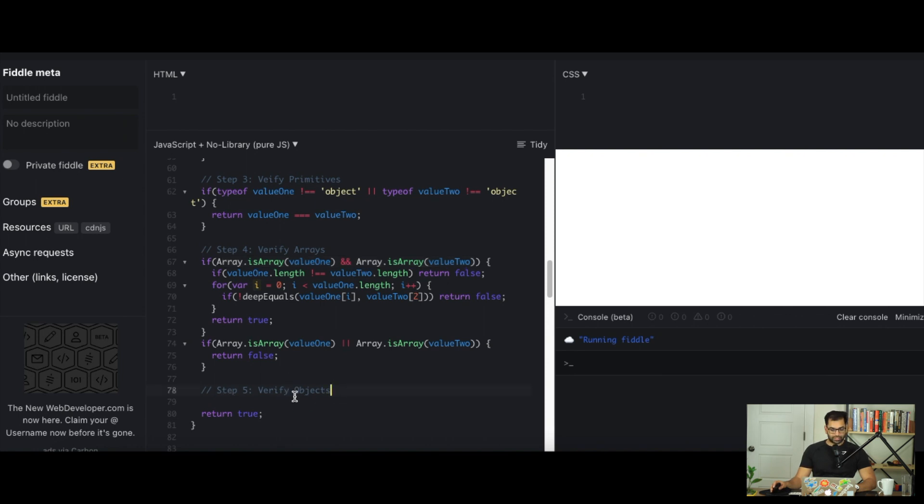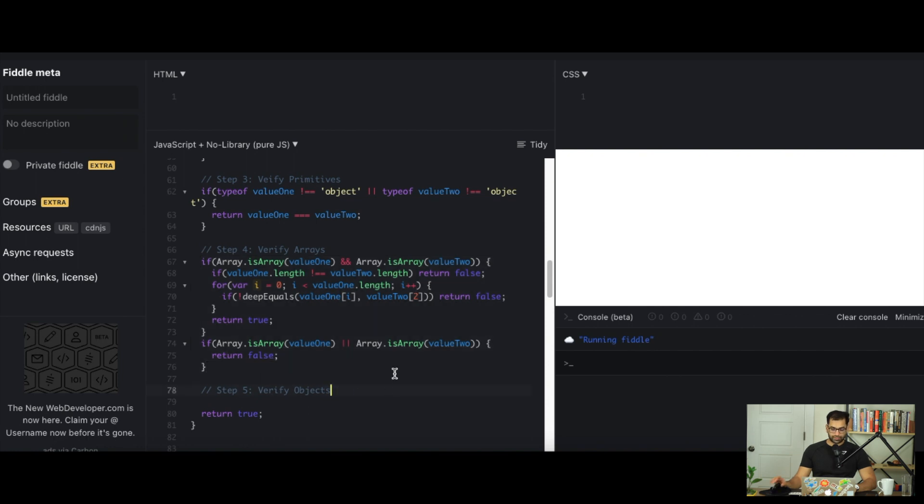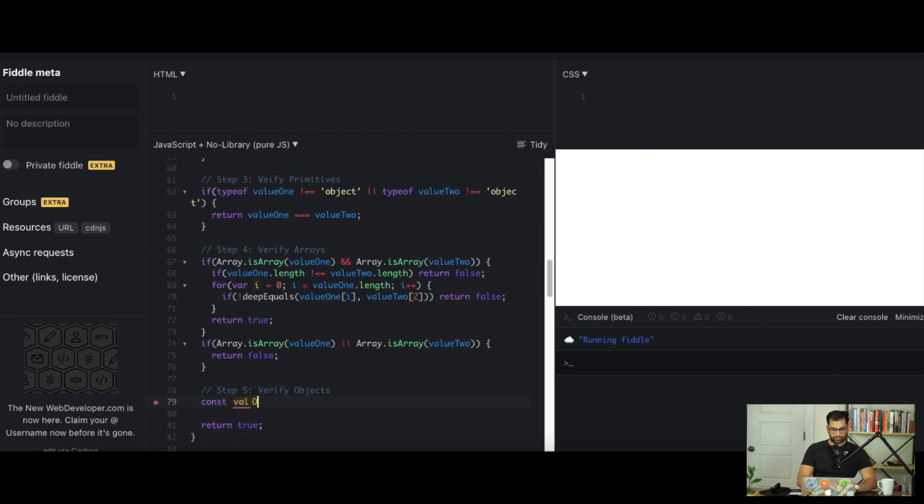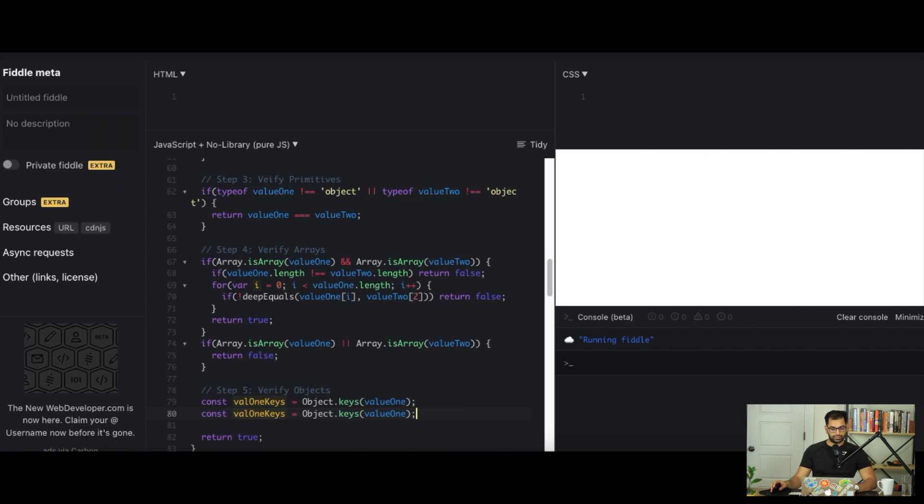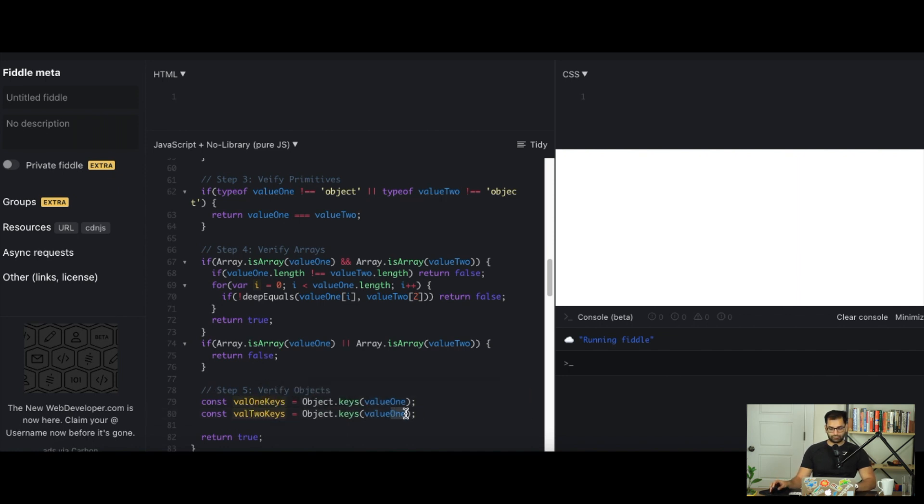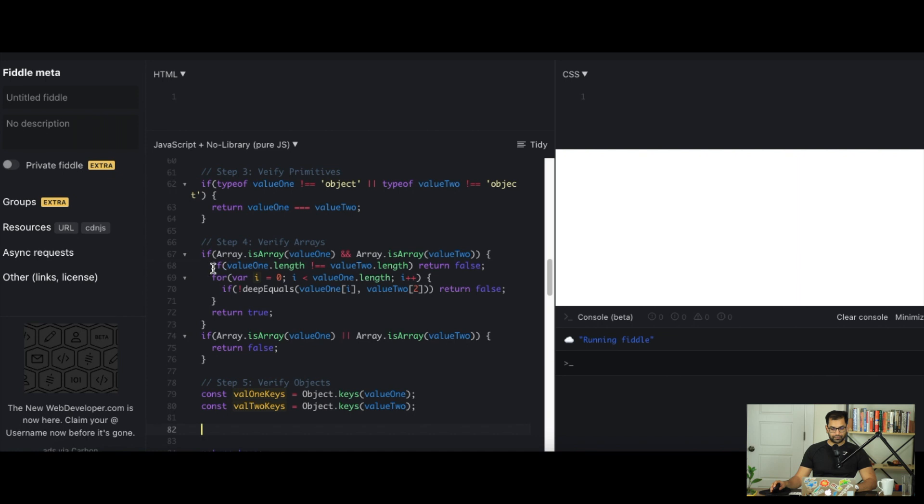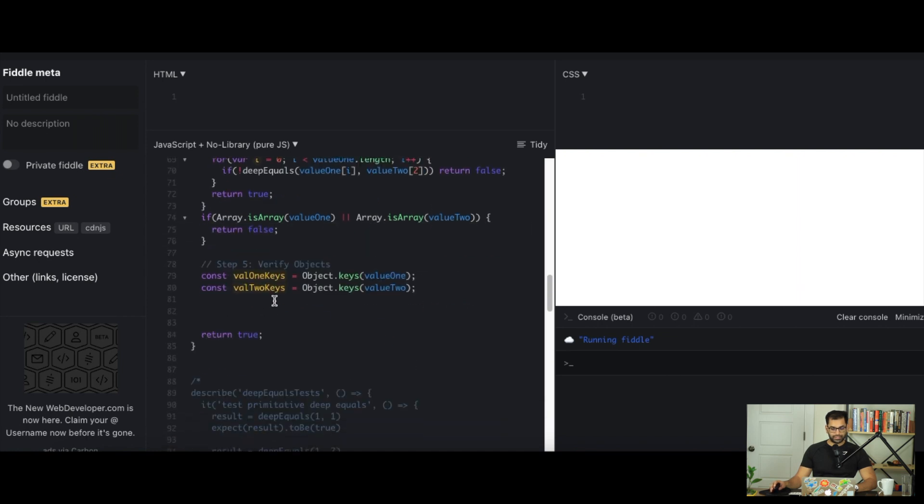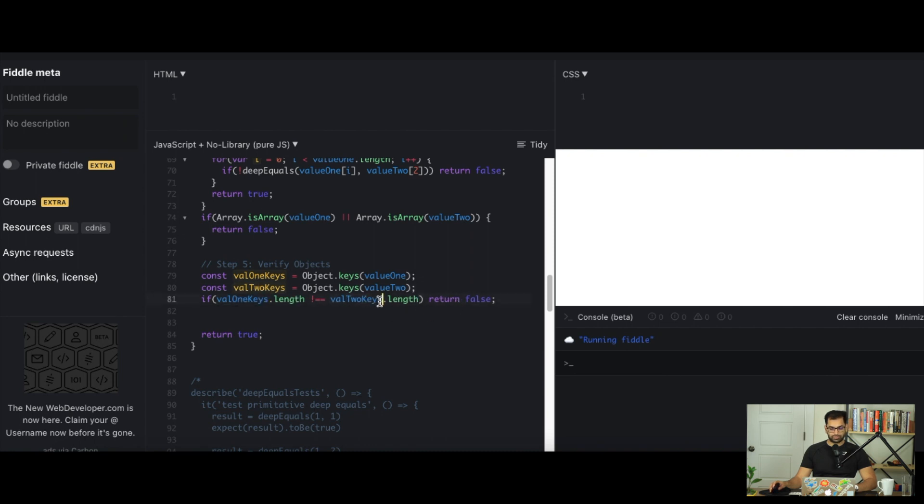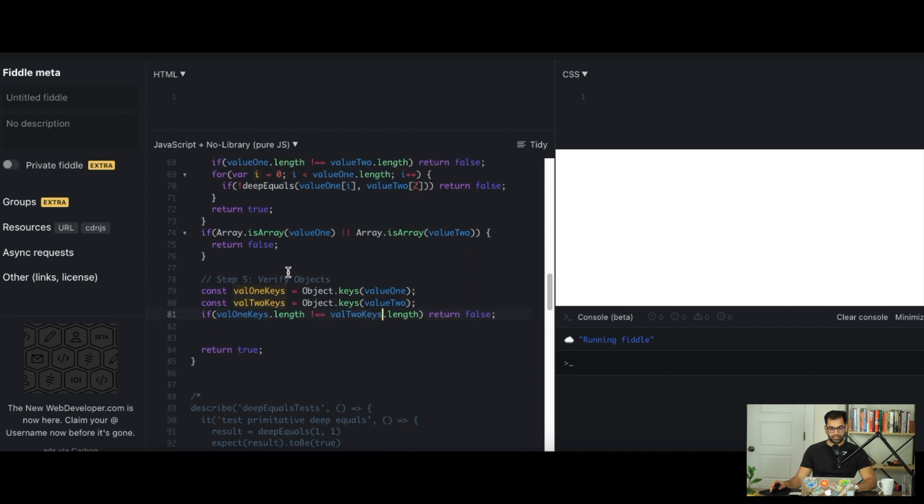Finally, we want to check and verify objects. They work a bit similarly to arrays. We can grab the keys from each value 1 and value 2. We'll say const val1keys equals Object.keys value 1, and then we can copy and paste this for value 2 as well. Now again, like what we've checked before, if the lengths don't equal to each other, so value 1 keys doesn't equal to value 2 keys, we simply just return false.